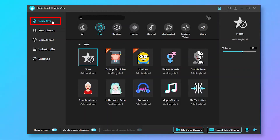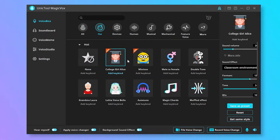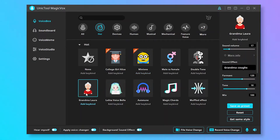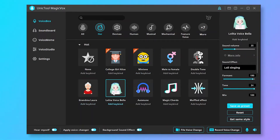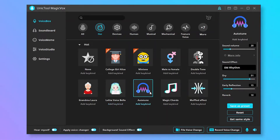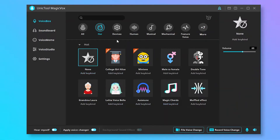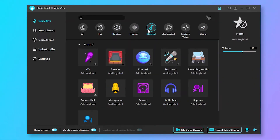Click Voice Box. You can choose the sound effect you like to change the sound. There are many other sounds for you to choose from.